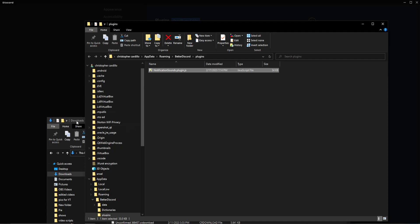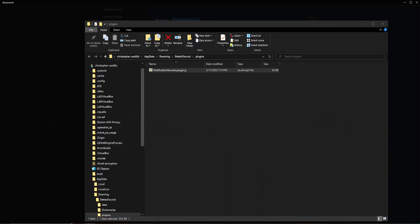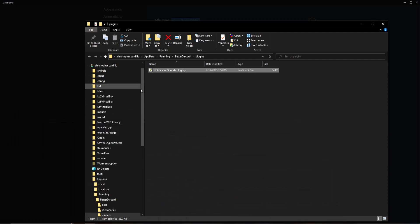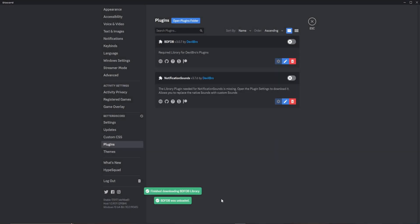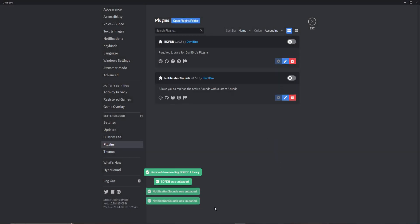As soon as I did that, you can see the background went black. Minimize this and now it's going to say library missing. The library plugin needed for notifications is missing — please click download now to install. Click download now and you'll see it installs right here.